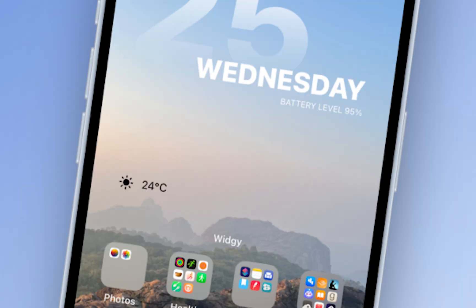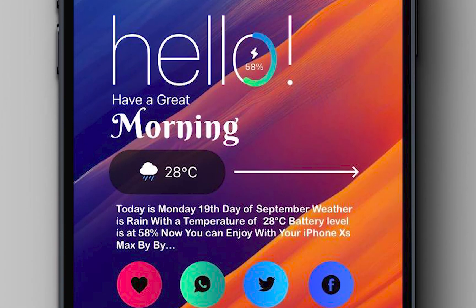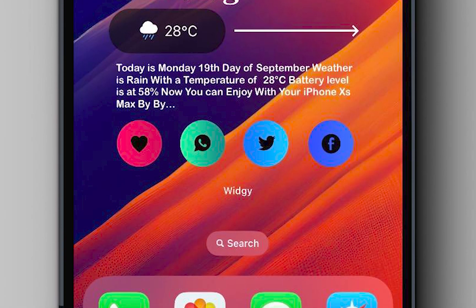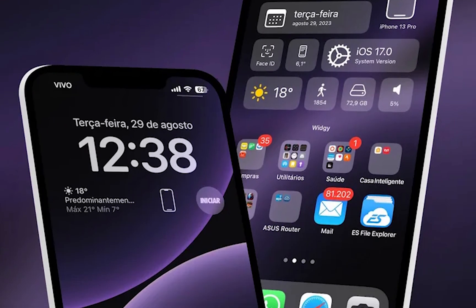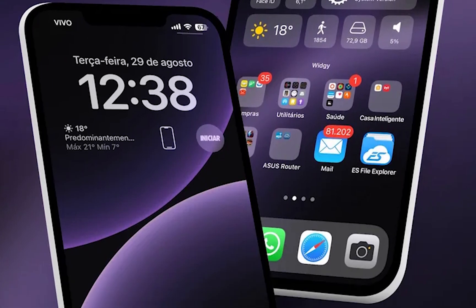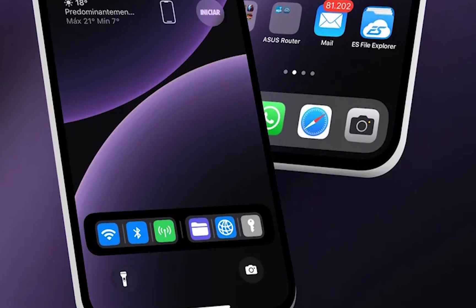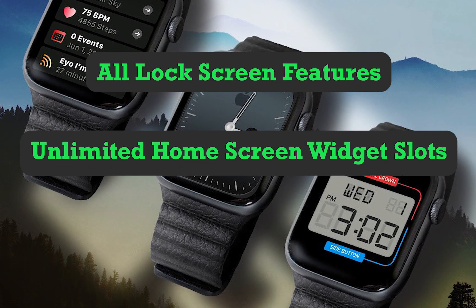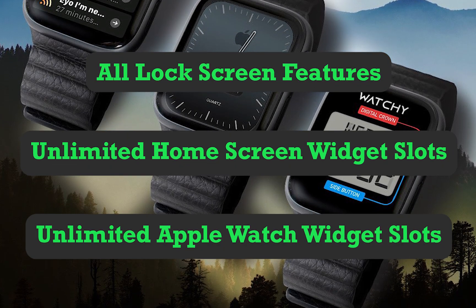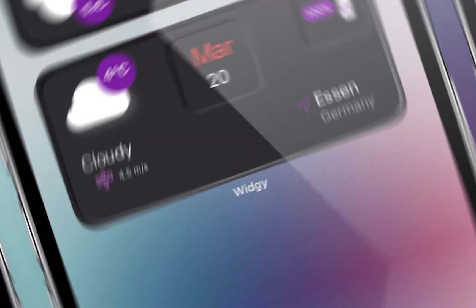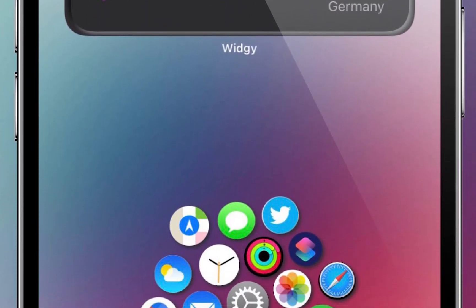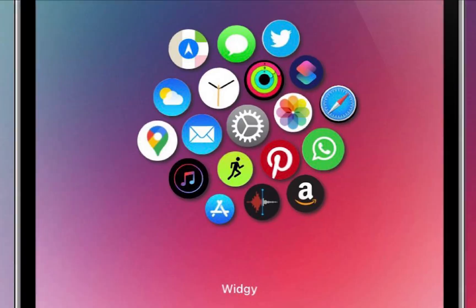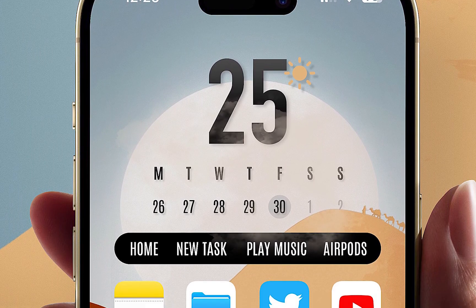If you're not familiar, Widgie is an incredible app for creating custom widgets that can completely transform your iPhone. But here's the catch: on the free plan, you can only make one widget at a time, which is super limiting. With this method, you'll unlock all lock screen features, unlimited home screen widget slots, and unlimited Apple Watch widget slots — meaning you can create as many widgets as you want and customize every part of your setup without spending a single cent.